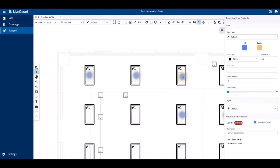On selection, the annotation properties side panel is displayed where you can modify its style properties, its layer, and review the total count. You may also enter an optional description, which is used in the measurement summary if you generate one later on.